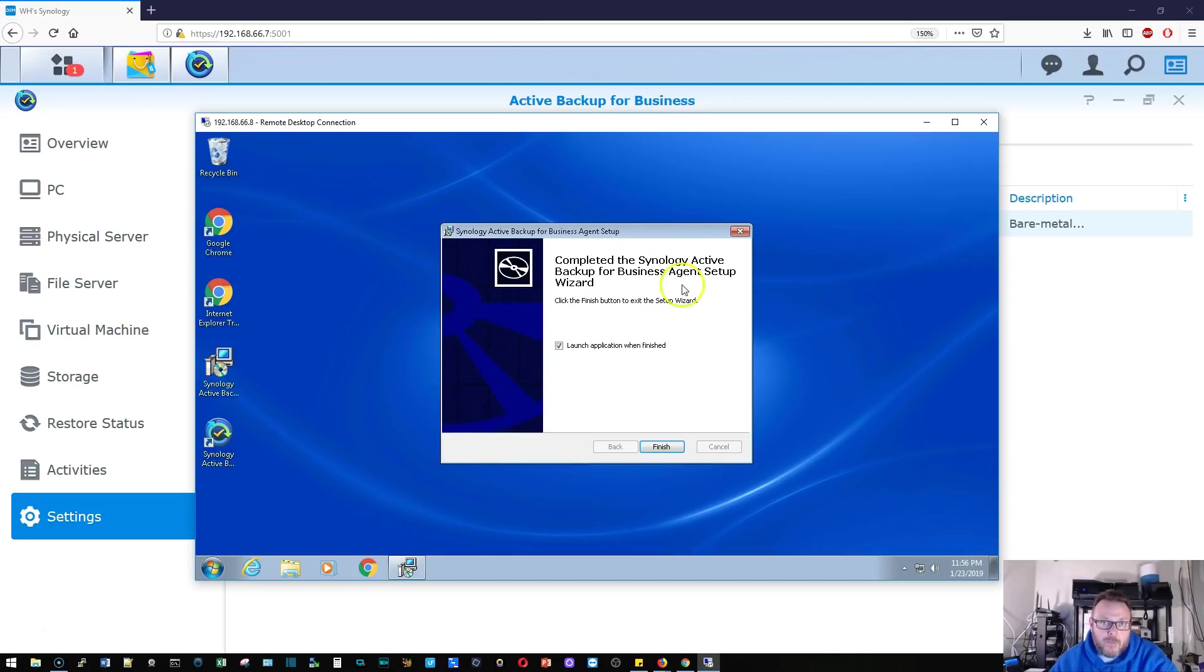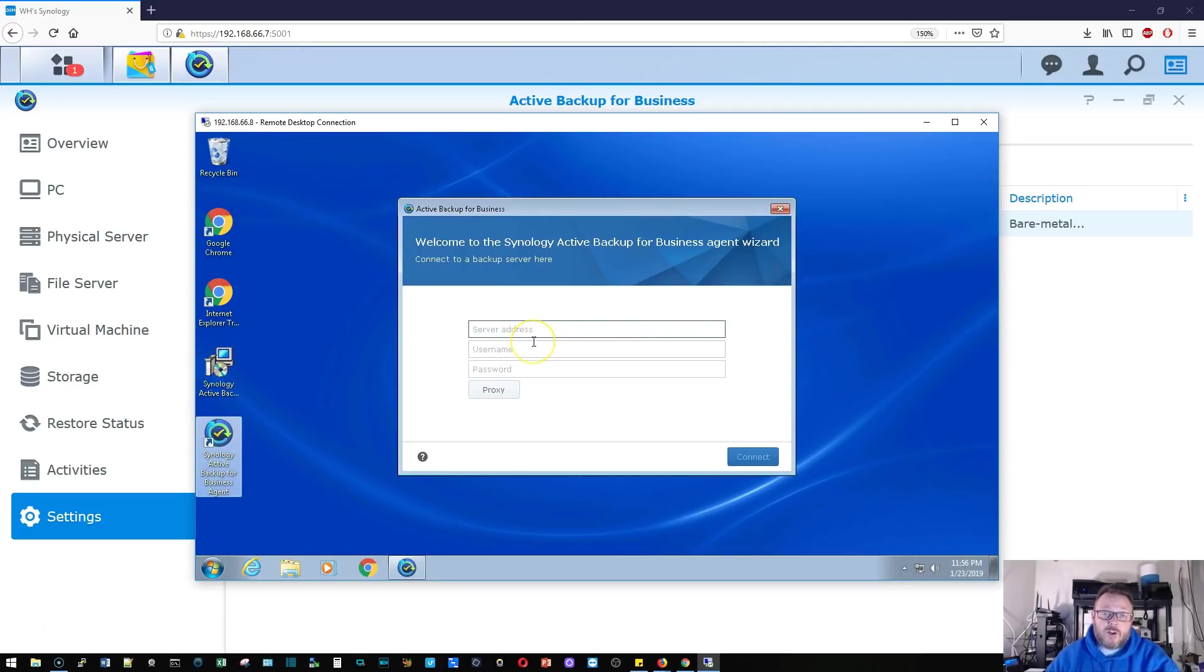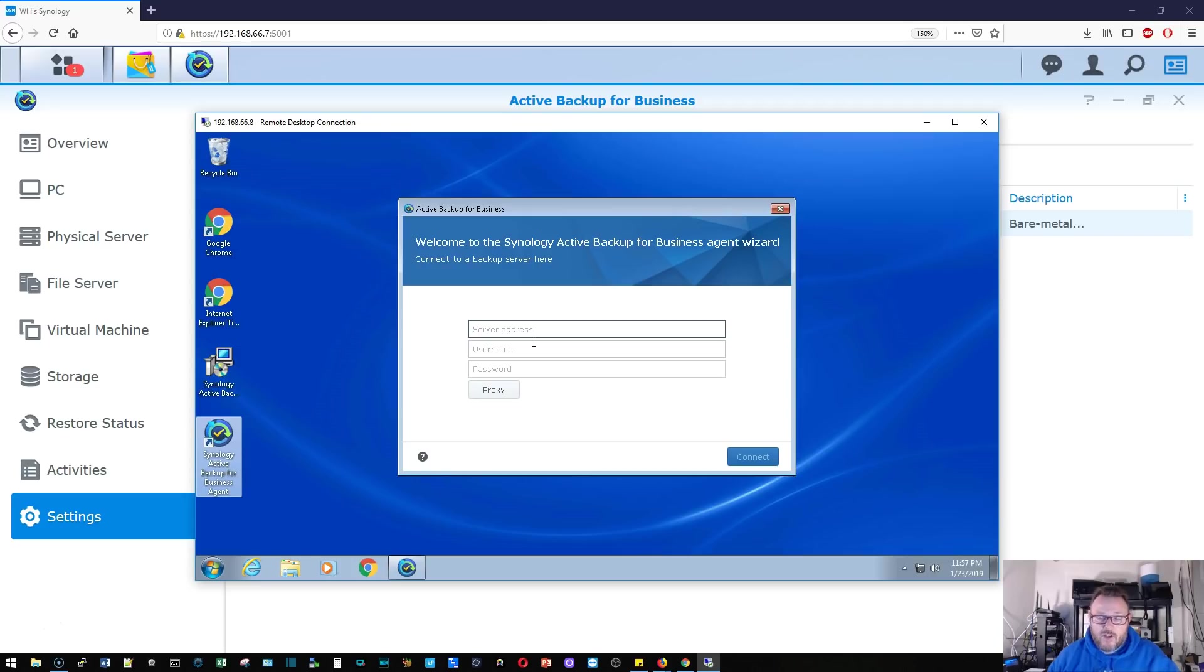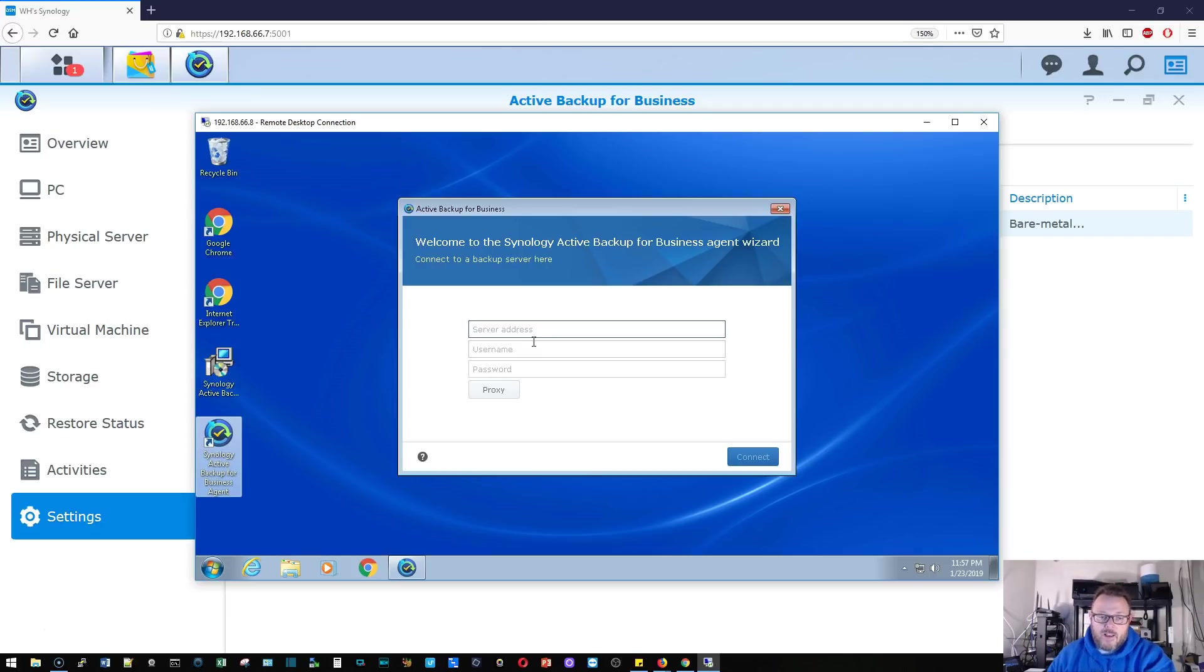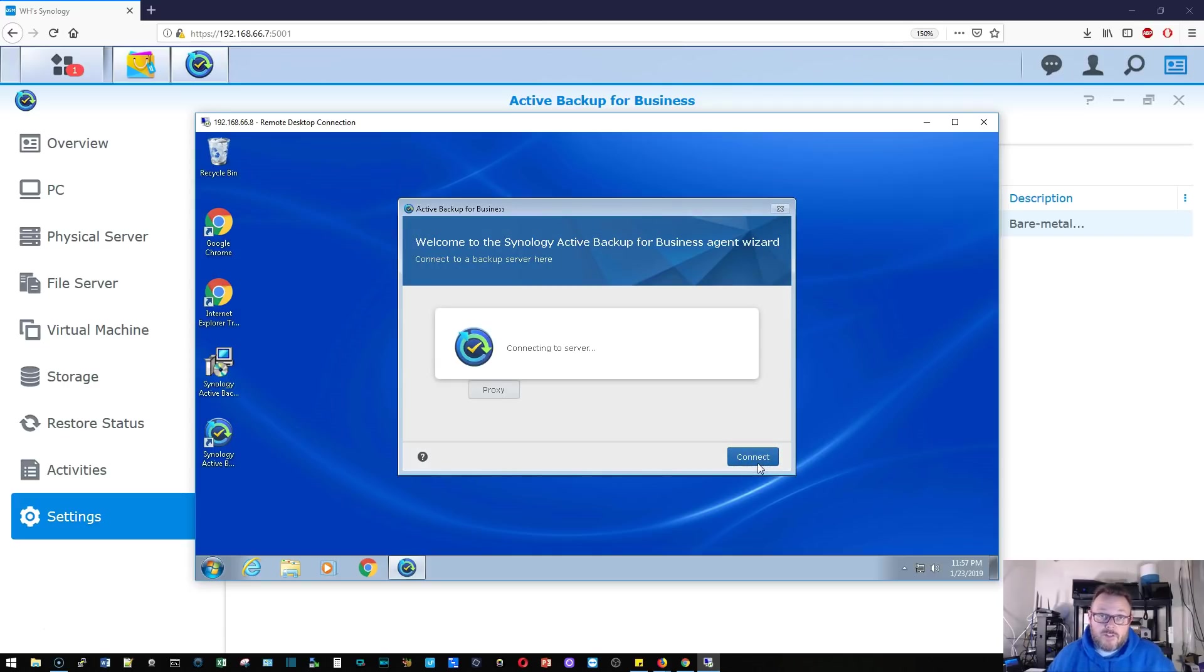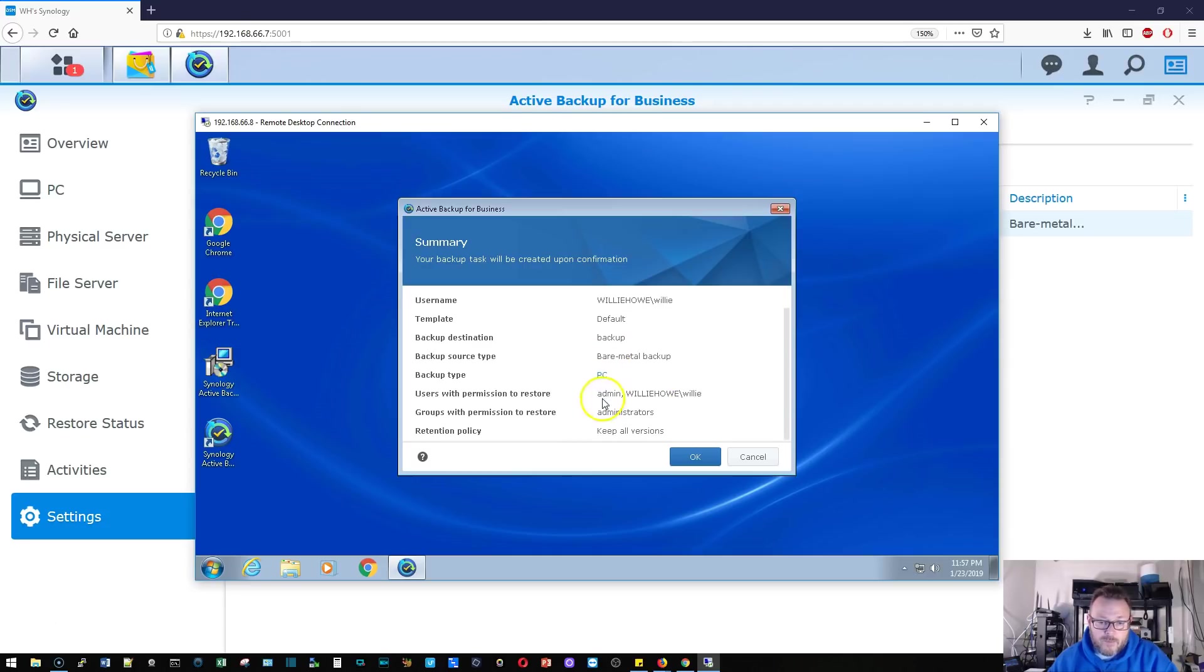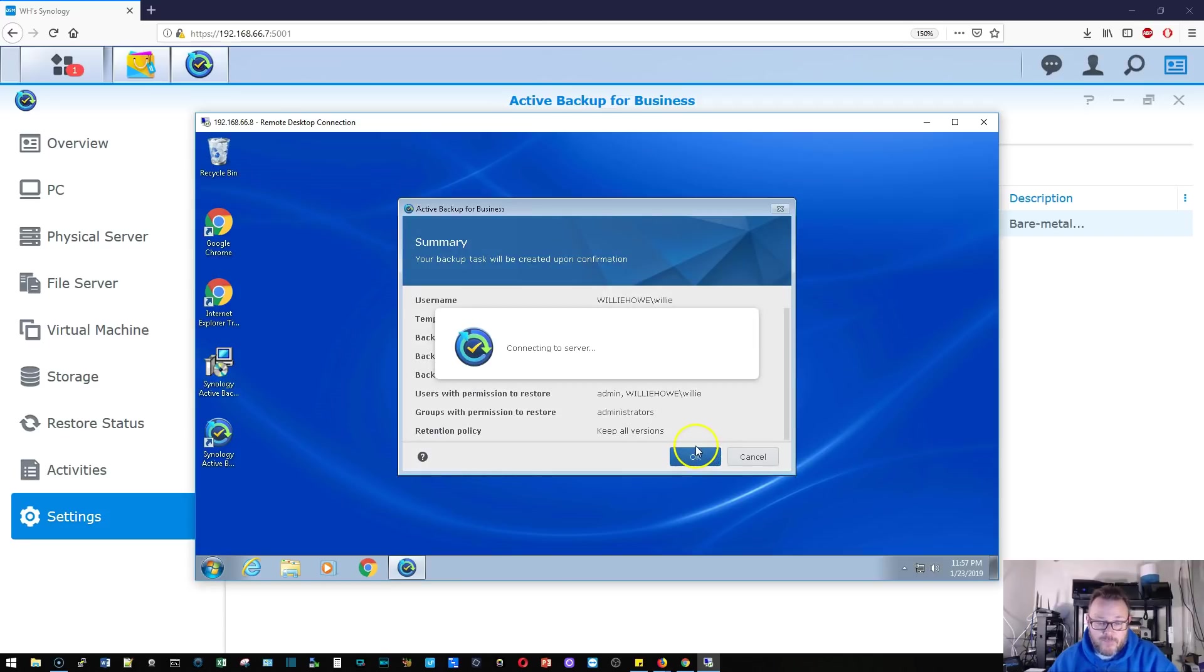It looks like our application is done installing. We're going to go ahead and launch it. You can see it put an icon here on the desktop. It's going to want a server address. If you've got a fully qualified domain name or FQDN set up, you could use that here. You can also use an IP address. I don't know if it'll work with a quick connect, I've never tried that. So I am just going to type in the IP address of the Synology and put in a username and password. I'm going to connect and it should give us a status screen. And here is that status screen. Here's the username, the template, where we're going to back up to, and what kind of device it is. We're going to click OK.